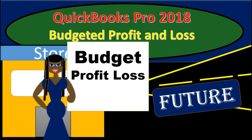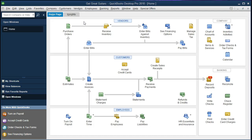In this presentation we will create a budget profit and loss, or budgeted income statement, within QuickBooks Pro 2018. If you've been following along, we will be continuing with the Get Great Guitar problem. If not, that's okay — we will be discussing how to create a budget within QuickBooks Pro 2018 using the profit and loss budget first.